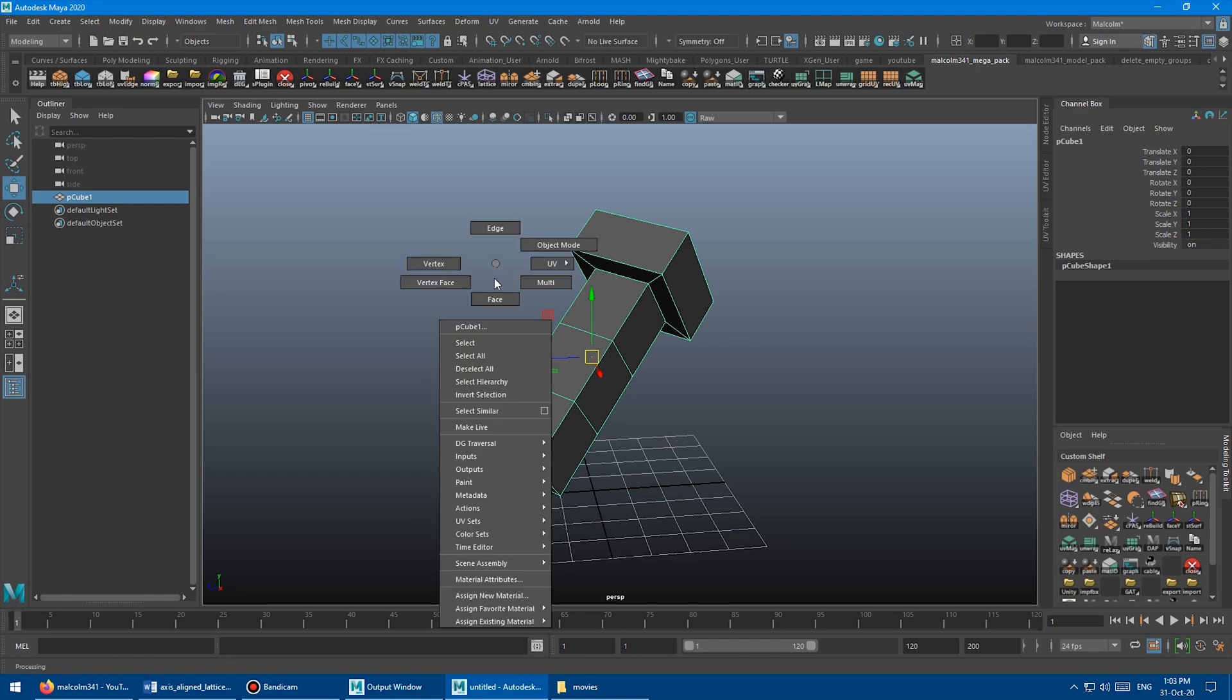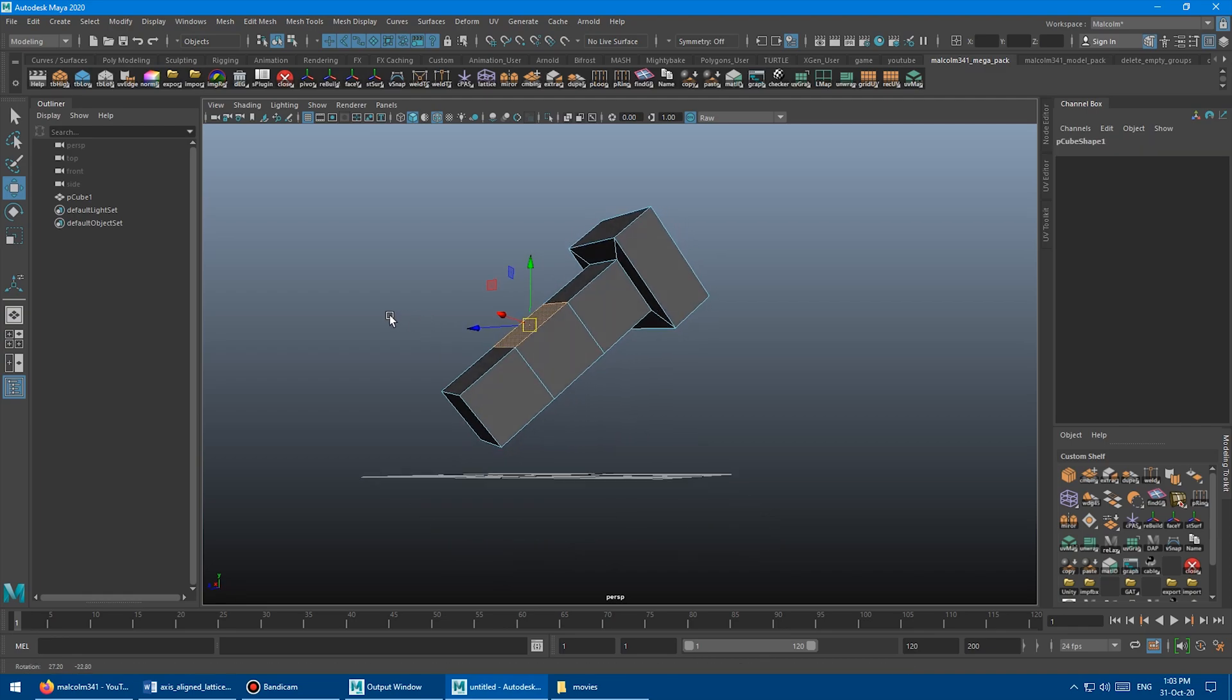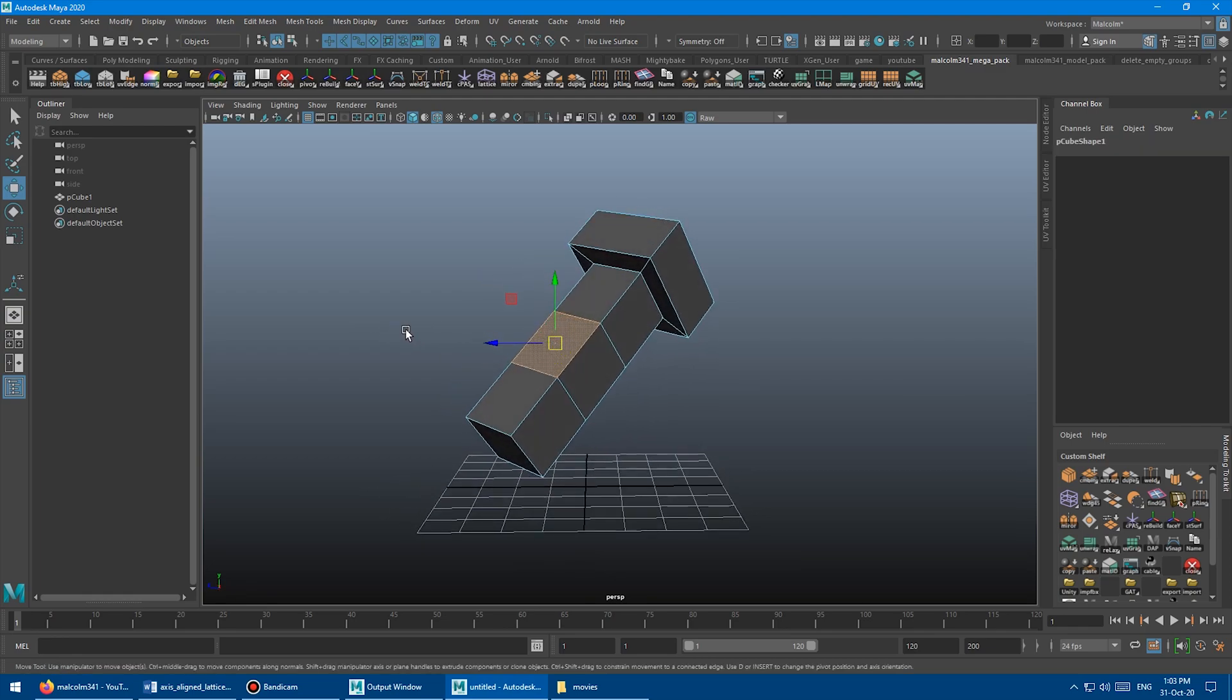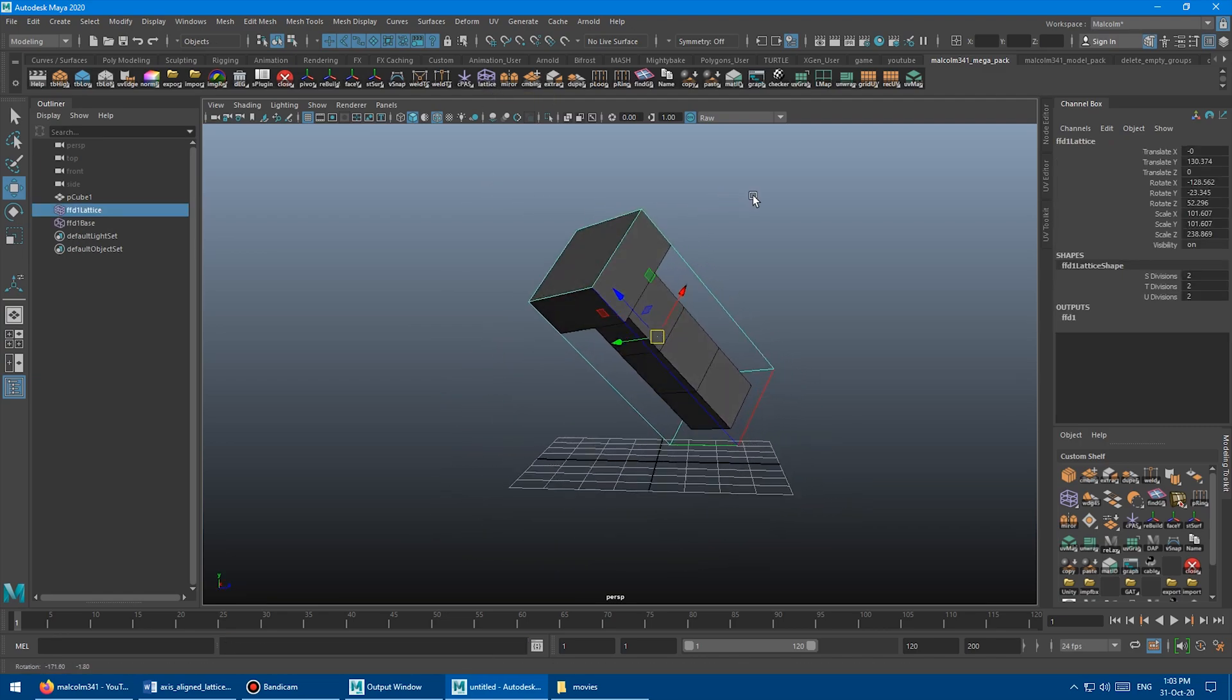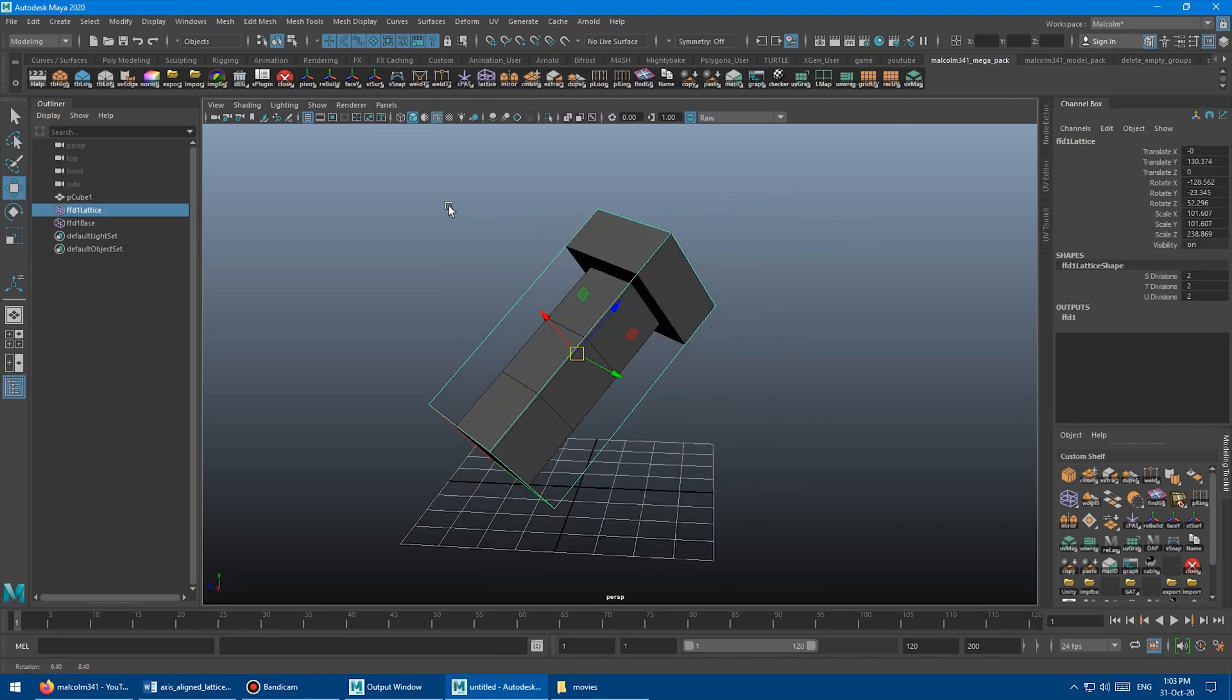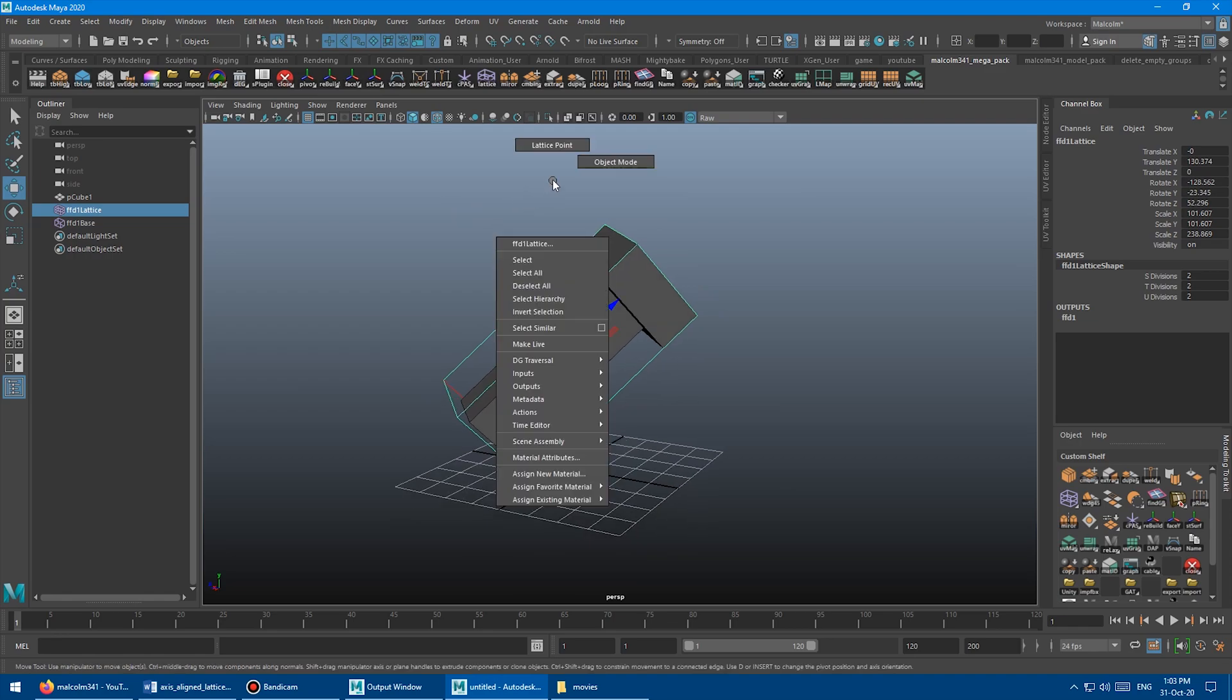So I'm going to go into Faces and select this face because that's a nice right angle. I'm going to click the Lattice button and boom, there we go. We've got a perfect lattice aligned to our object and we're ready to start deforming.